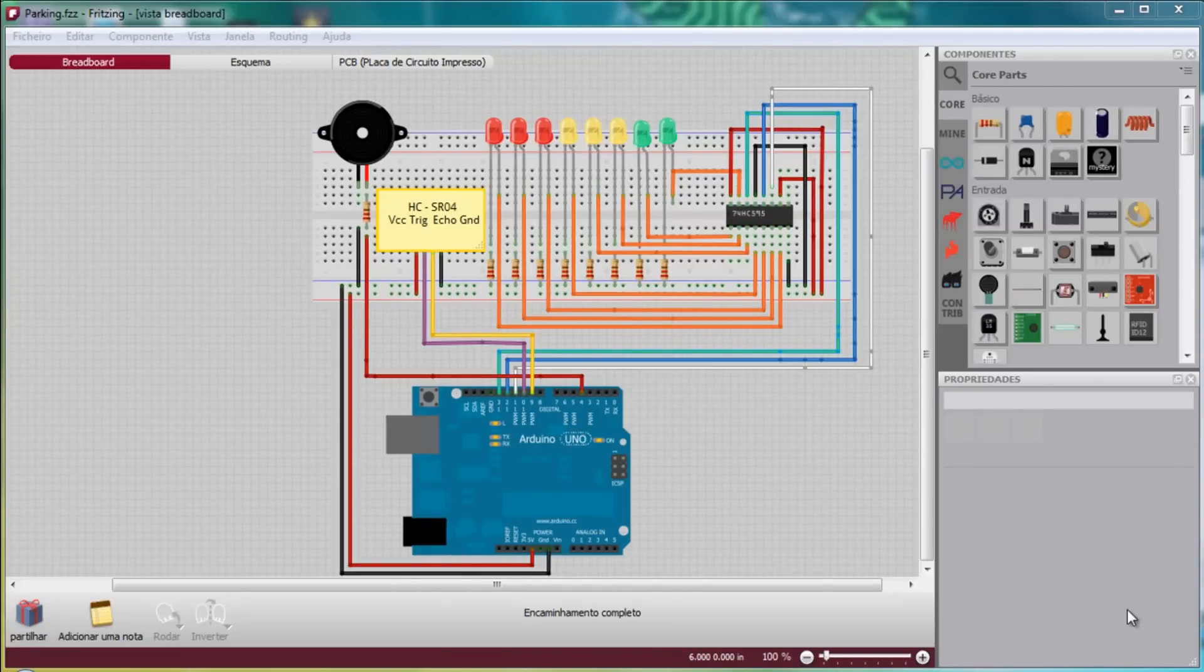First we will take a look at the schematics. If you follow those schematics it's pretty easy to wire everything.